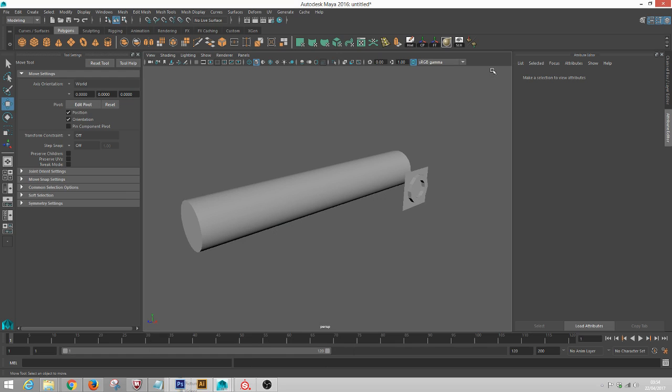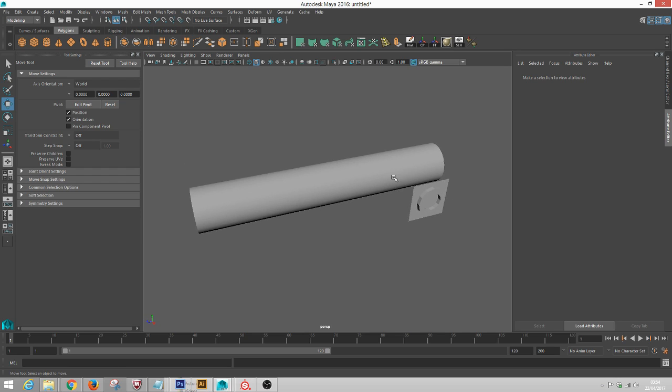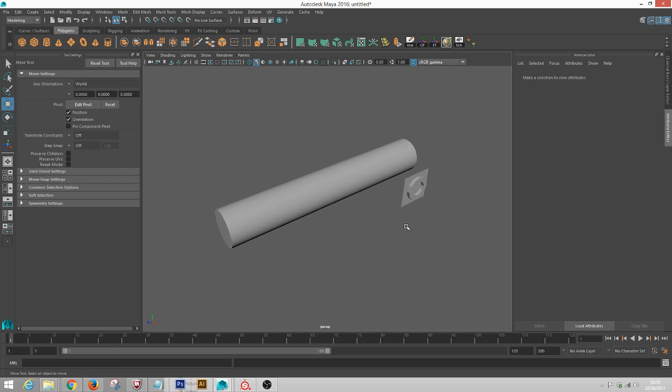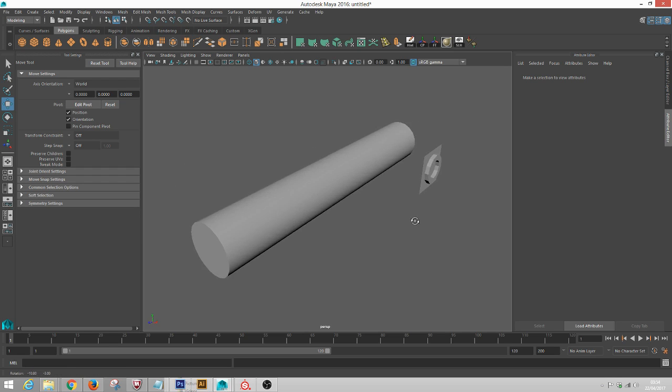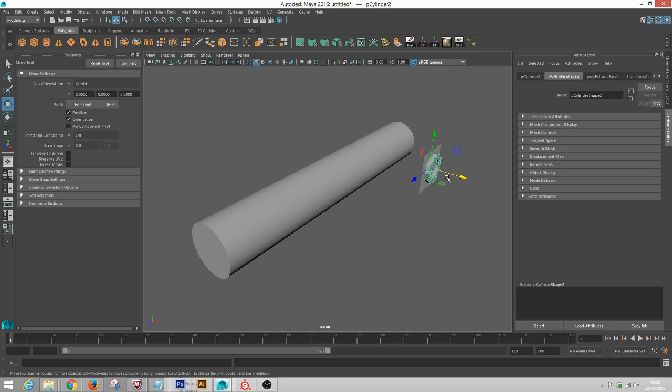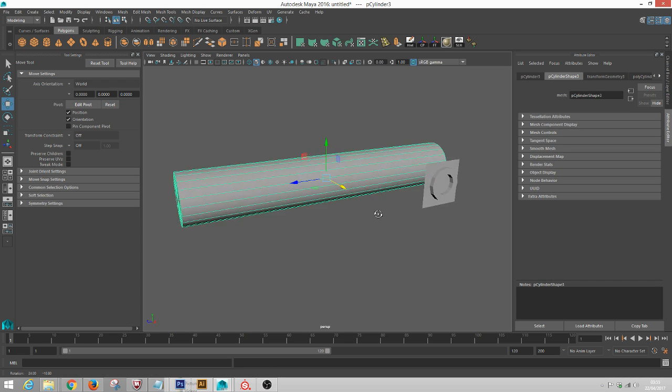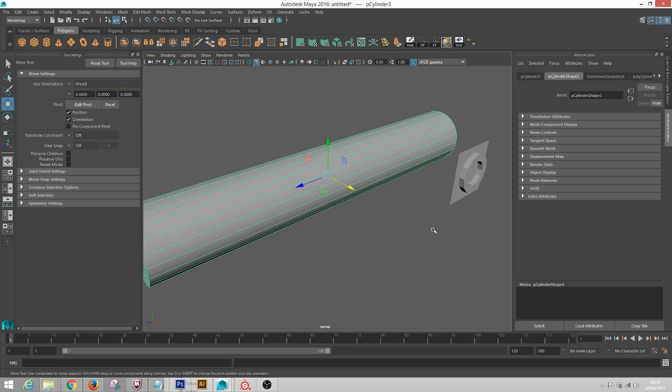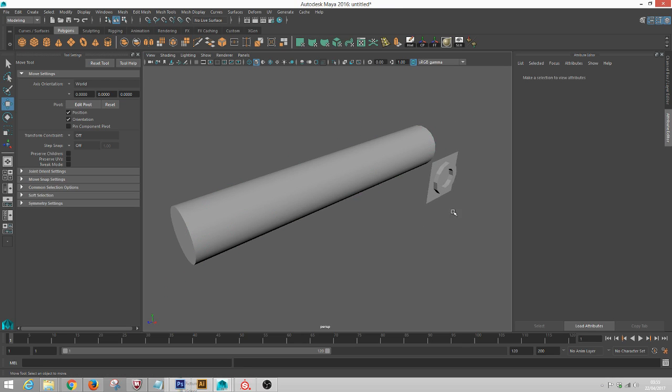Hey everybody, so here is the shrink wrap tutorial that I promised you. What we're going to do is make this surface conform to this surface and it's really easy to do. So step one: